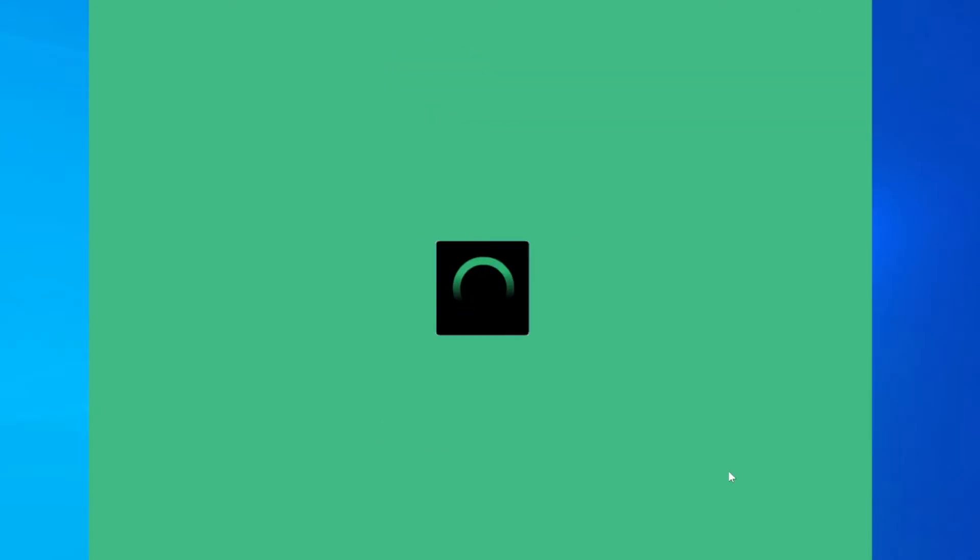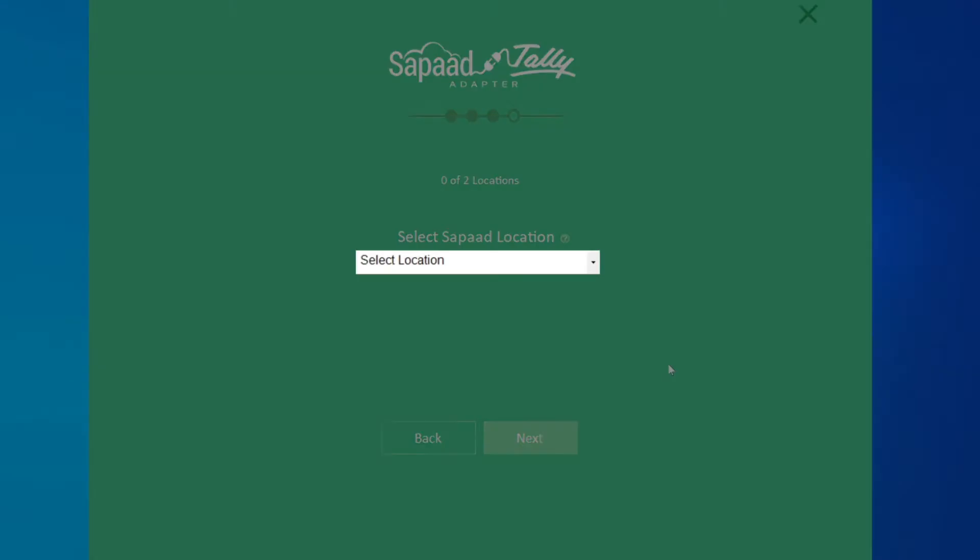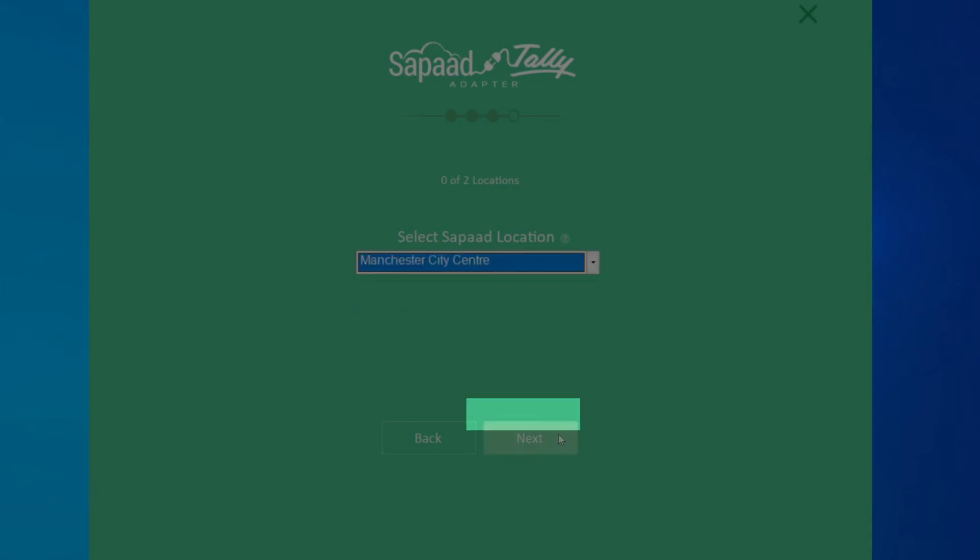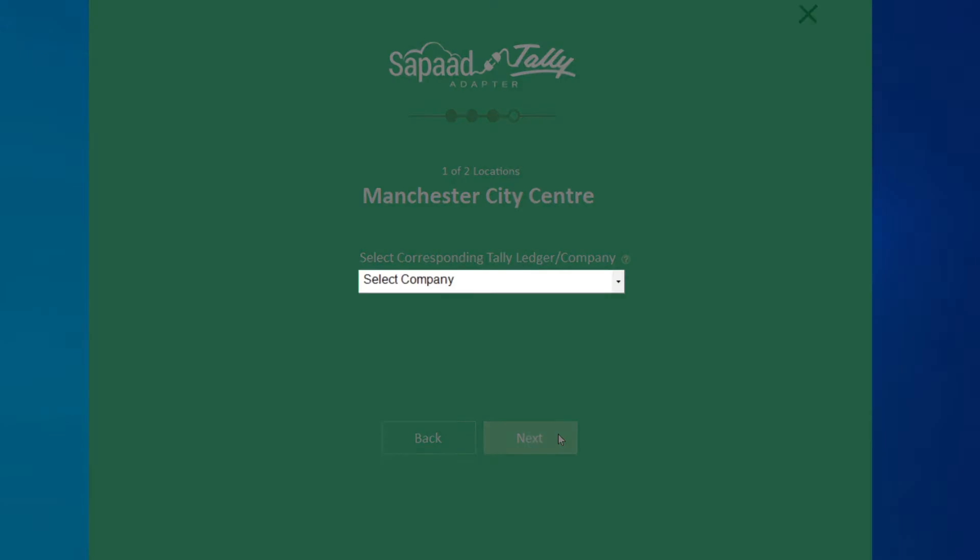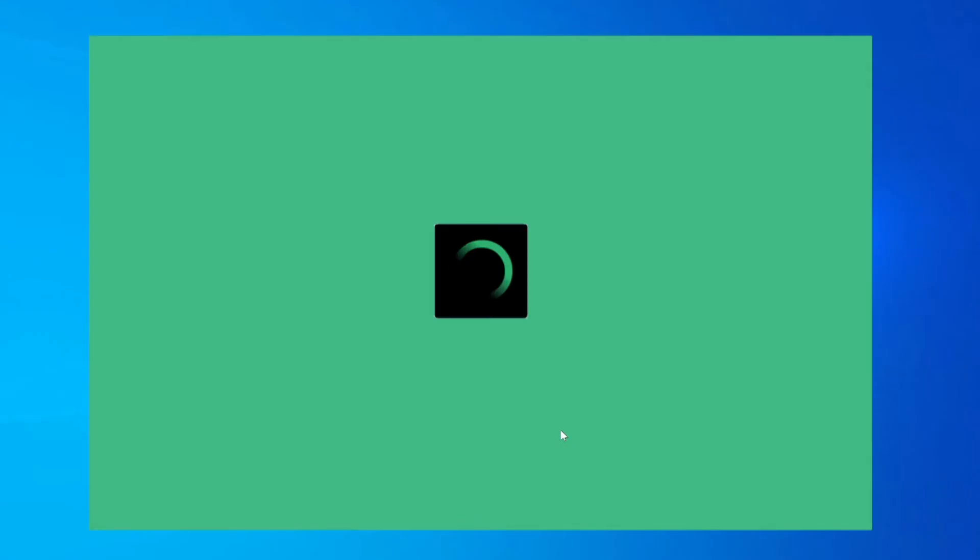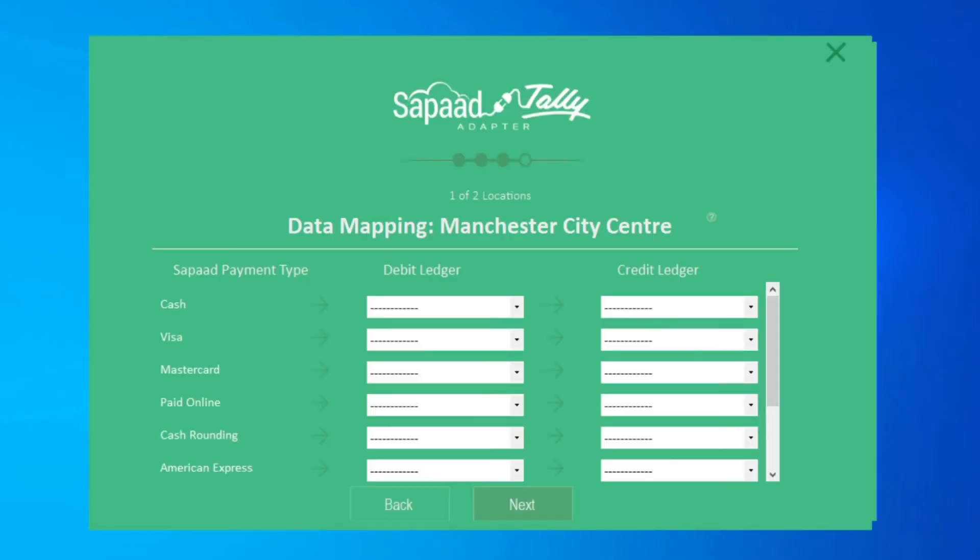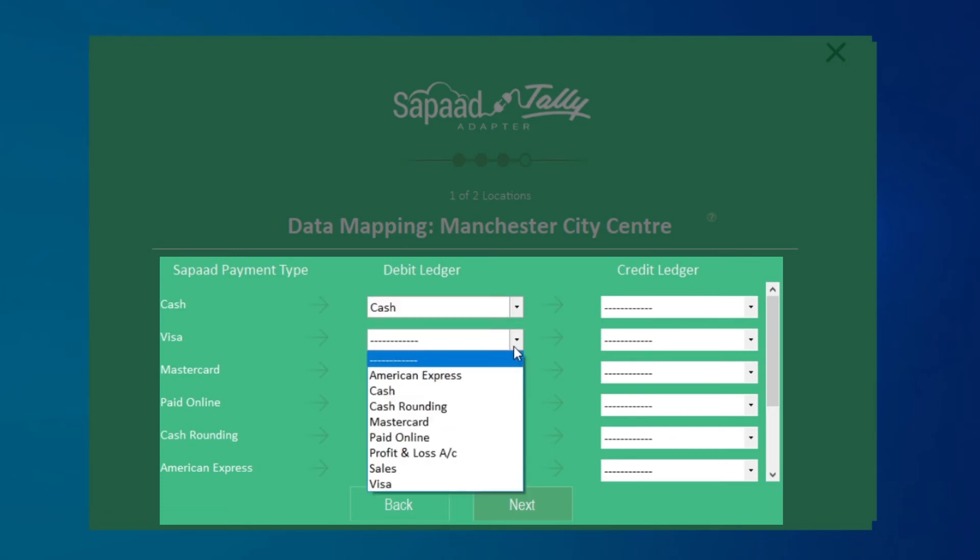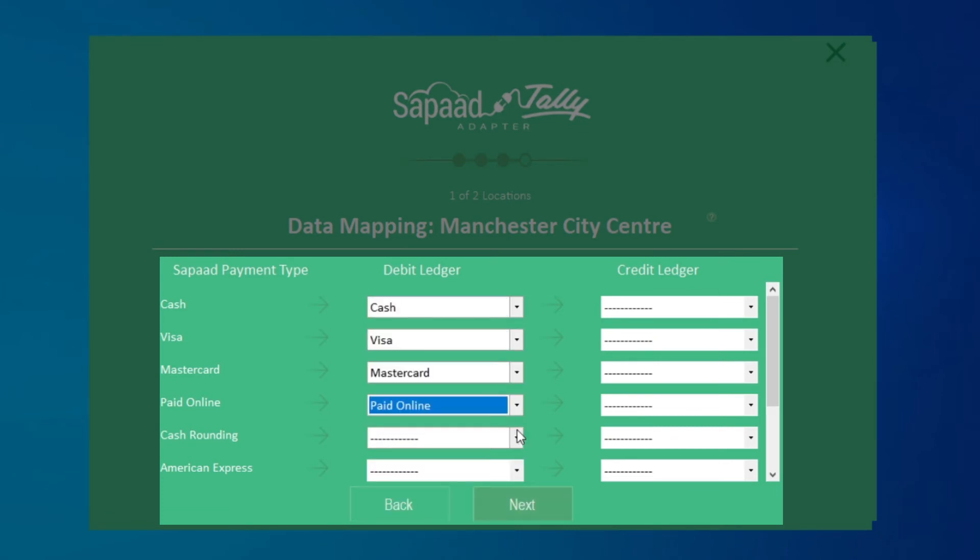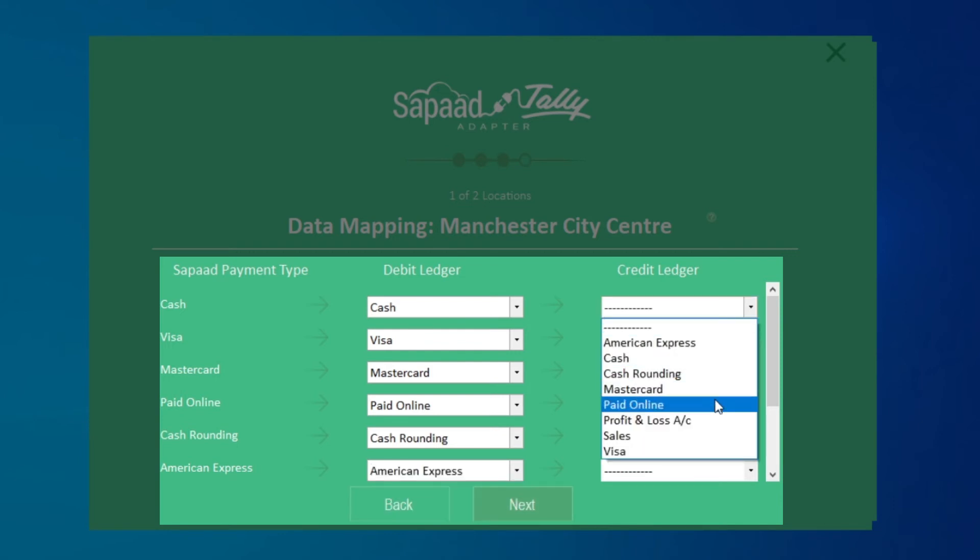You can now configure the locations you wish to sync from Zapad to Tally. Simply click on the drop-down and select the appropriate location and click Next. Then, select the corresponding Tally ledger or company from the drop-down and click Next. Under the Debit Ledger column, map which payment types you wish to sync from Zapad to the appropriate Tally ledgers. Under the Credit Ledger column, map each payment type to your sales account ledger.